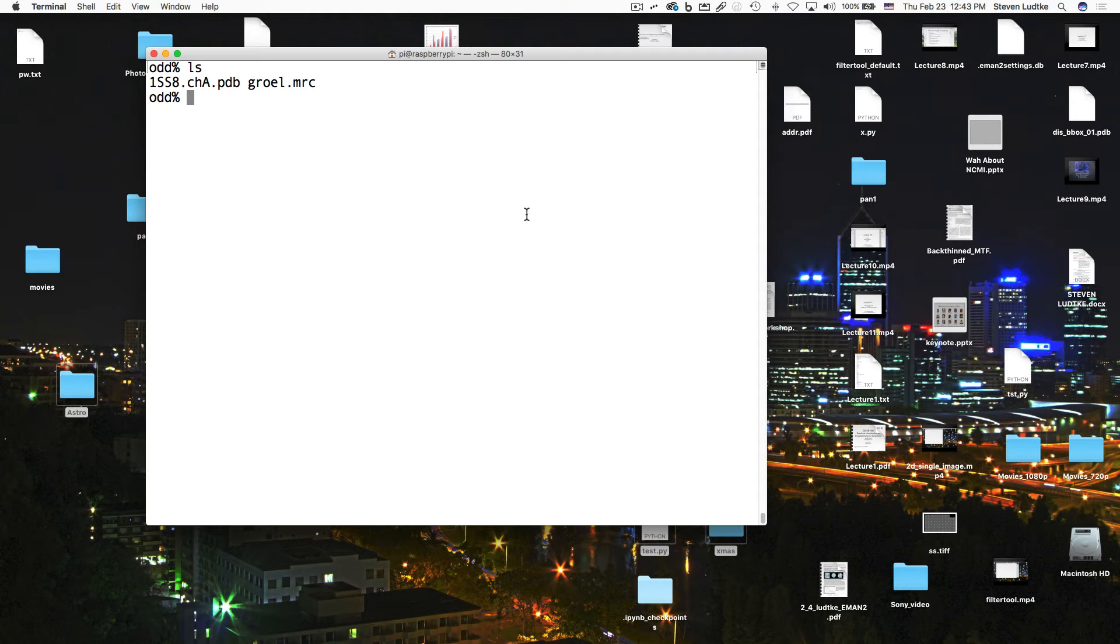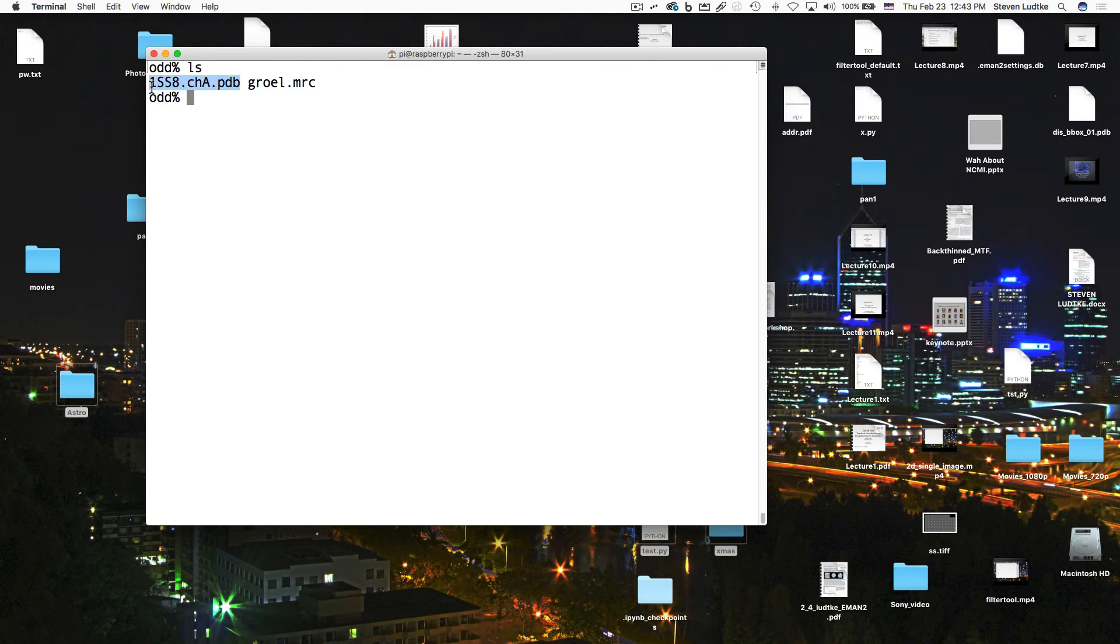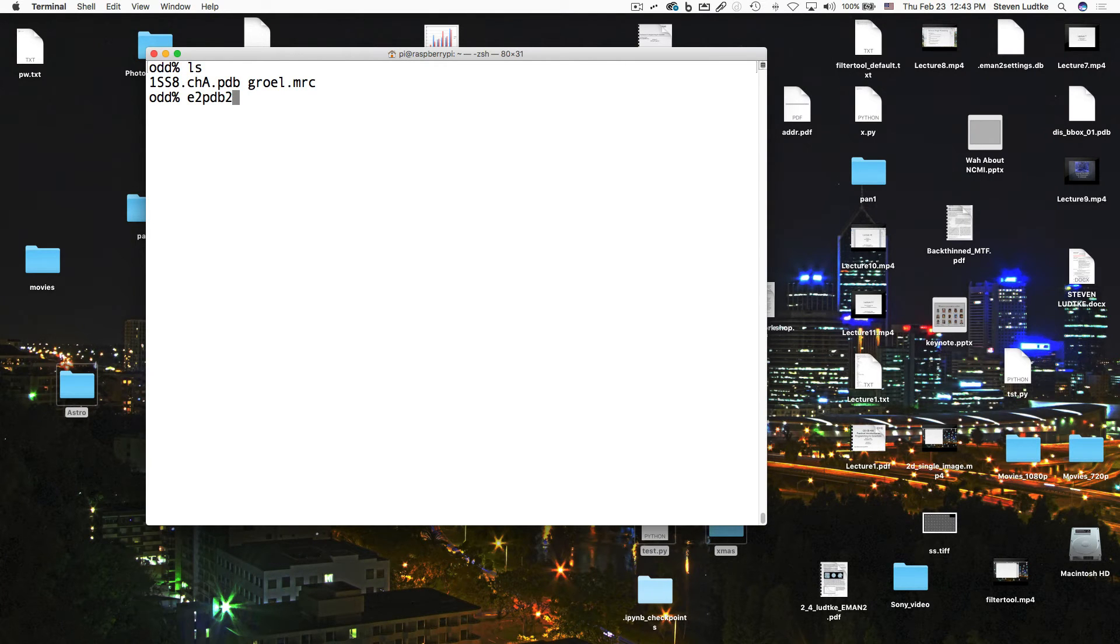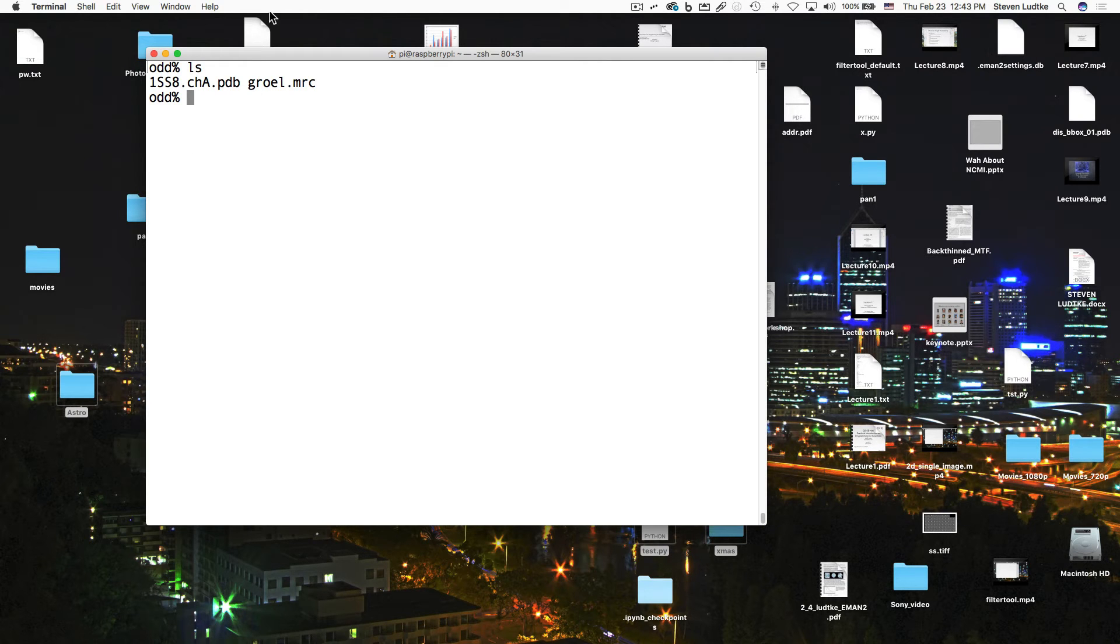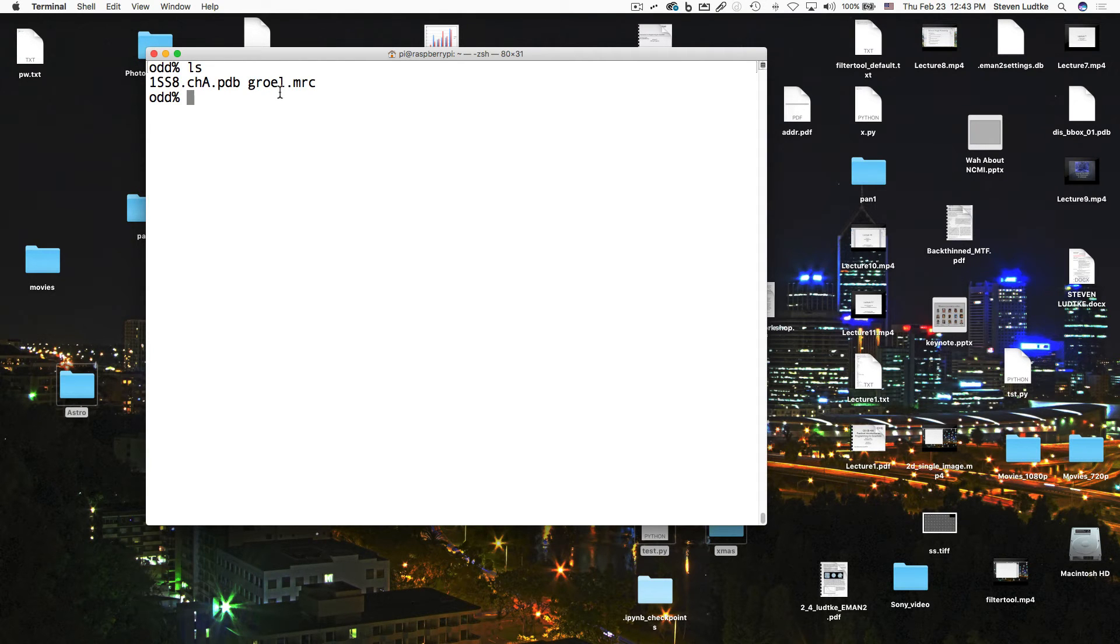The first step in the process is to take the PDB file that we have here and convert it into a density map. So we'll use E2PDB to MRC.py to do this. Now before we can do that, we need to know the parameters of the density that we're going to be matching things to. So I have this GroEL.MRC file. You can see it's an MRC format. It can be in any format you like.